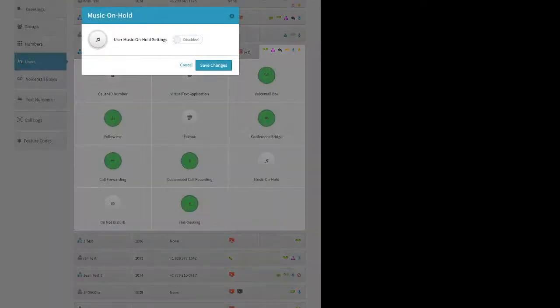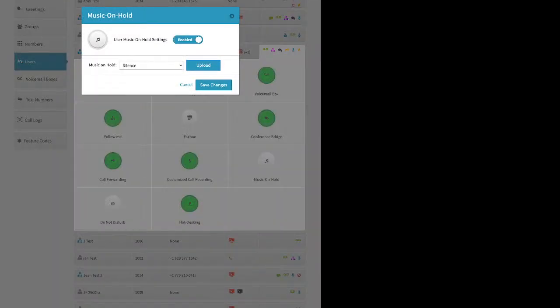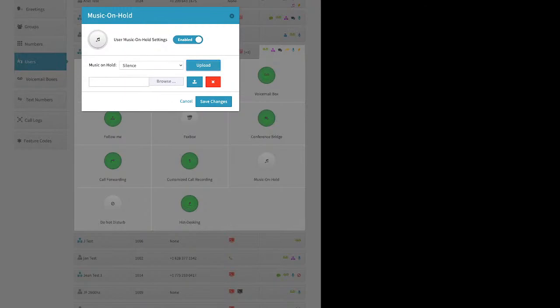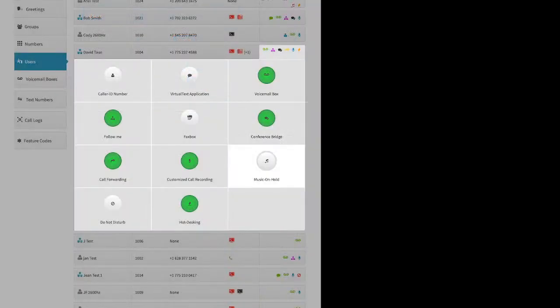Music on Hold: you can choose to have your users have their own hold music. Just click Enabled, upload a .wav or .MP3 file recorded in mono under one megabyte, and click Save Changes. For instance, you might want your sales staff to have hold music talking about promotions and special deals, while your support team's hold message might say 'For commonly asked questions and solutions, go to our FAQ page at [URL].'